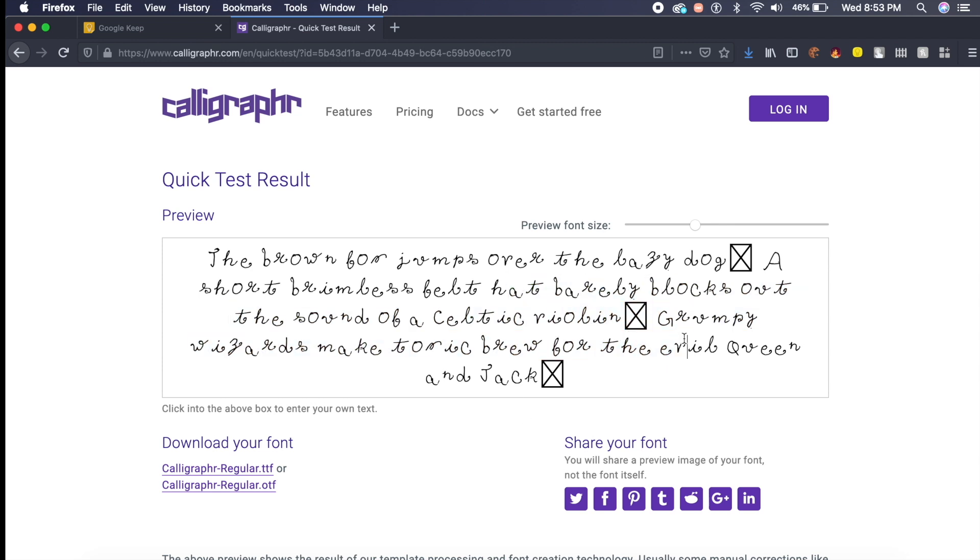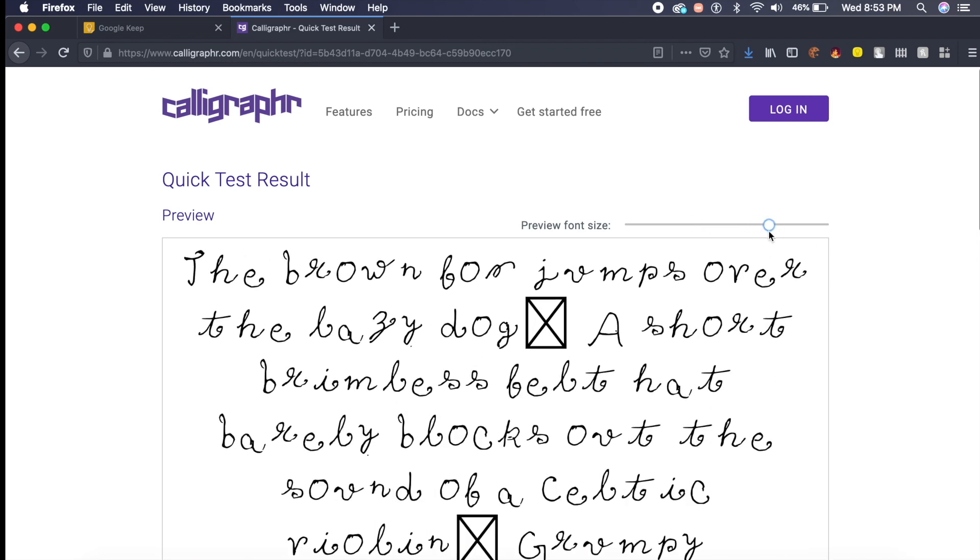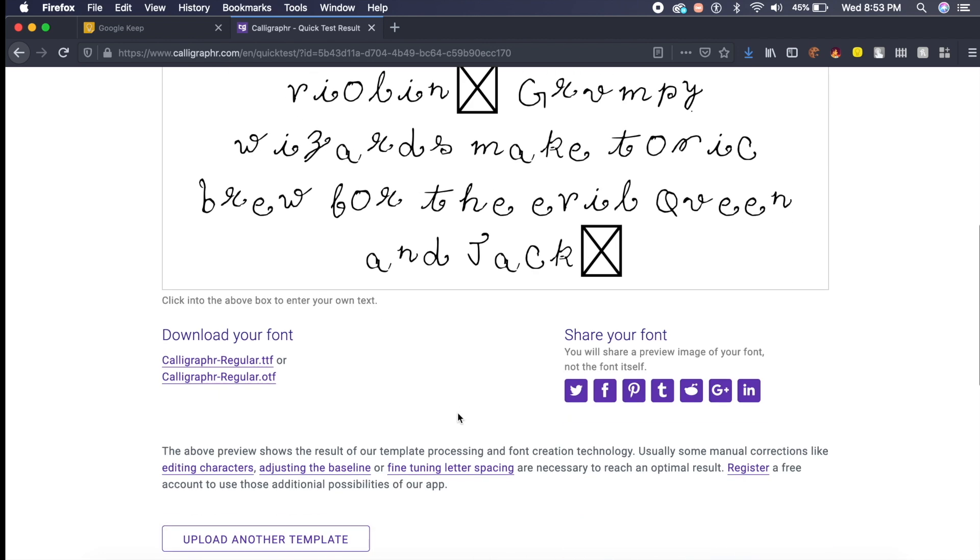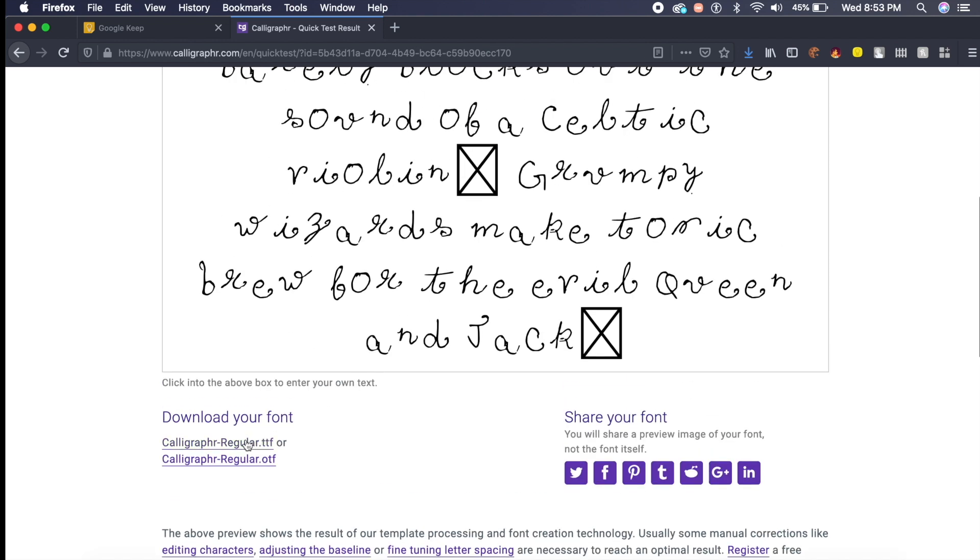I can select and copy this font here. I can increase the size to show you guys how beautiful my handwriting is, which of course it's not. I can either share the font with anybody I like, or I can actually download it as an open type font or a TTF. So I can go ahead and download it.